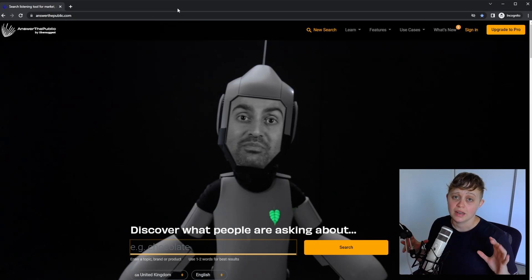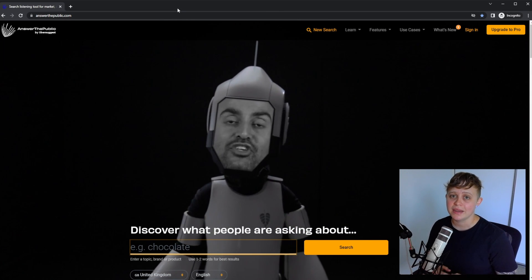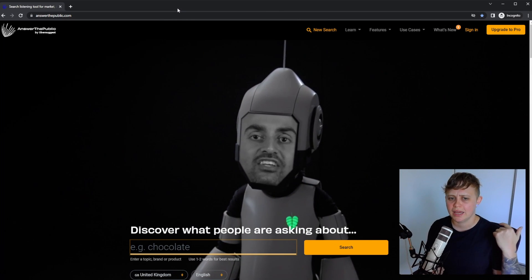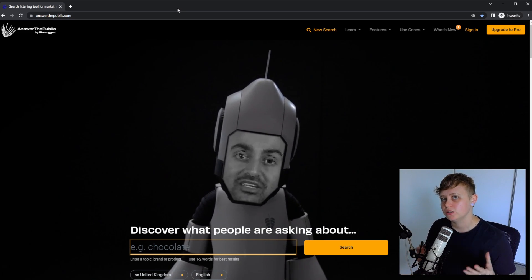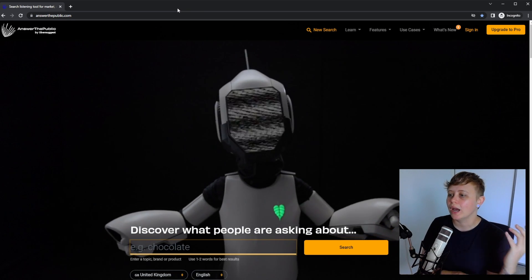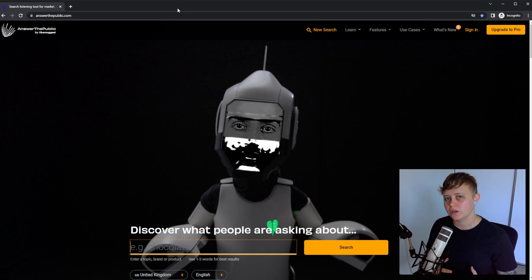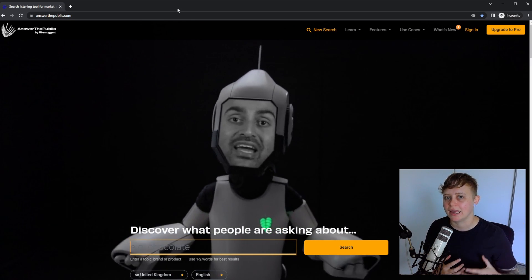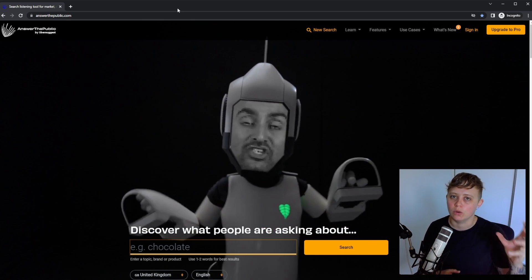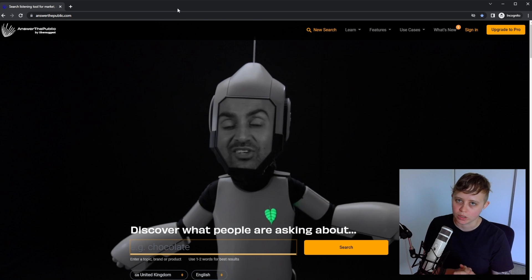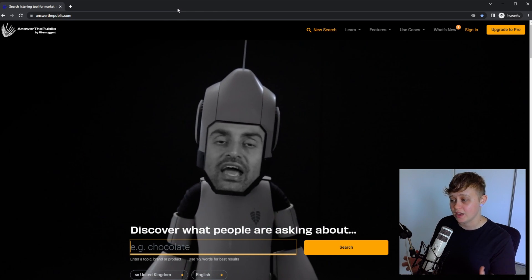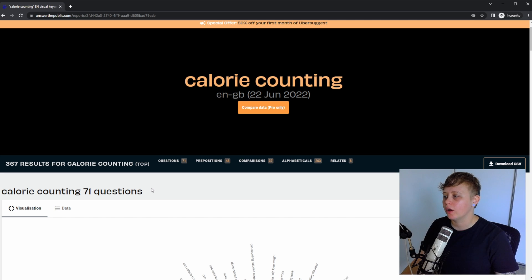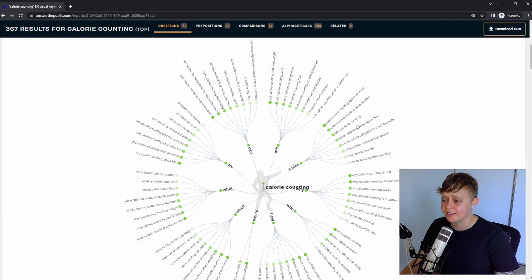Answer the public. Now, I would highly recommend anyone that makes educational, tutorial, how-to guides or similar topics like that to actually use Answer the public because what it's going to do is it's going to generate a ton of questions that your audience may ask revolving around the keyword that you put in. We're going to use the same keyword. Once the search is completed, we've got 71 questions in relation to calorie counting.